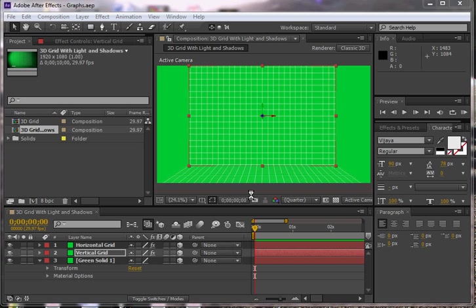Hi, everyone. This is a quick tutorial showing you how to really make some interesting lighting effects in After Effects.